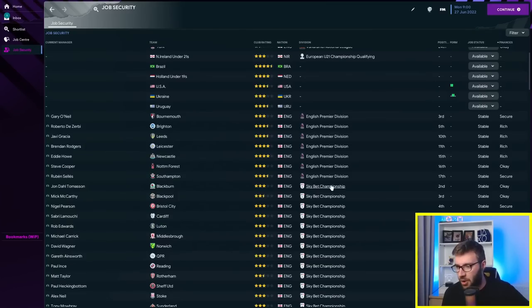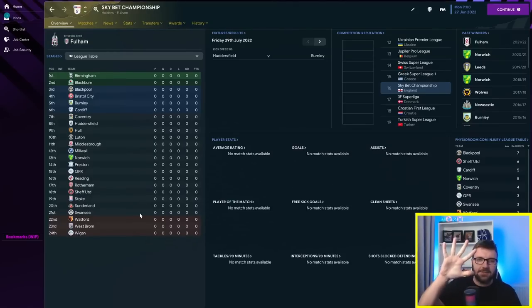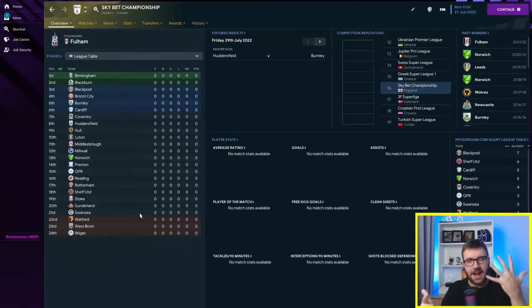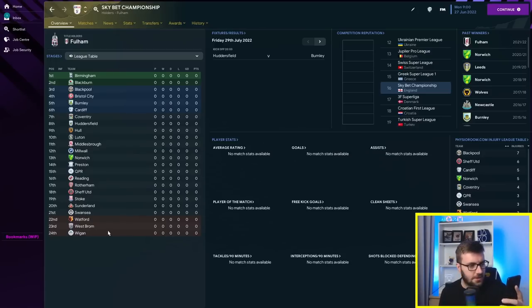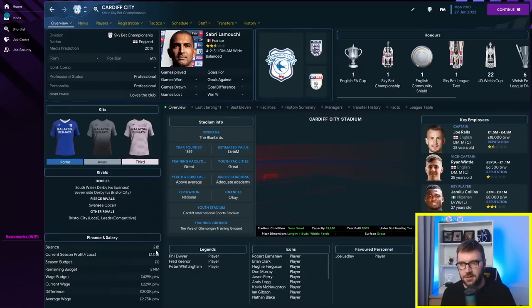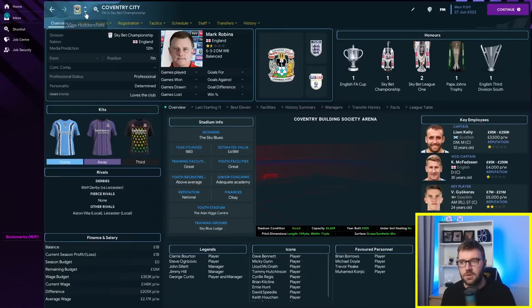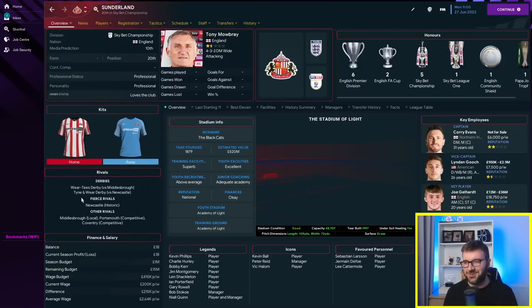Yes, here we are. We are back for another Football Manager 2023 experiment. Today we've got five teams with a Sugar Daddy and five teams with £1 billion. So, looking at the old notepad, the £1 billion teams are Cardiff, Coventry City, Hull, Preston North End and Sunderland.